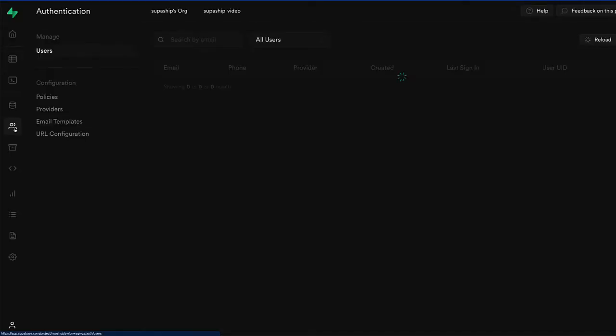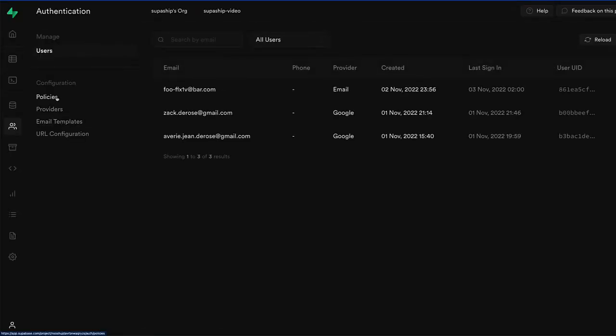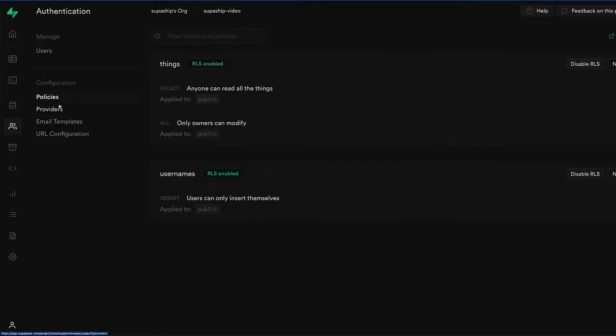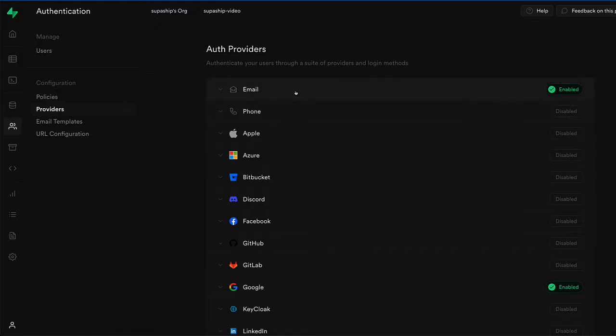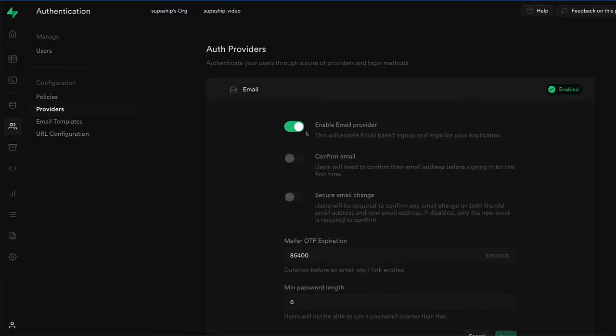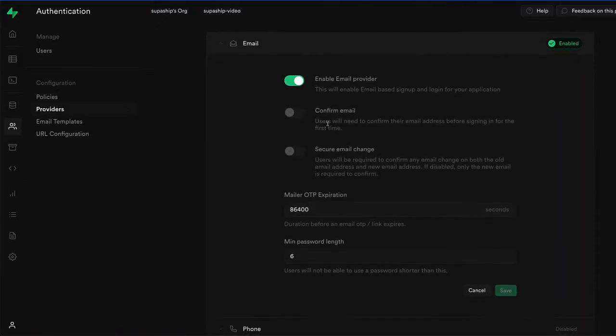And then as a last step on the dashboard, we'll want to go to our auth providers and go into email and you'll want to make sure that confirm email and secure email change are turned off.